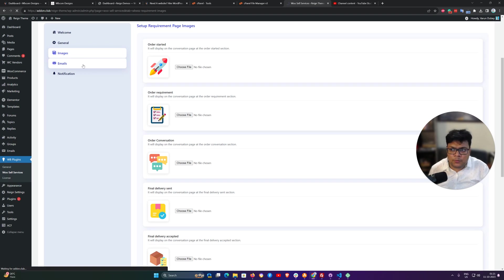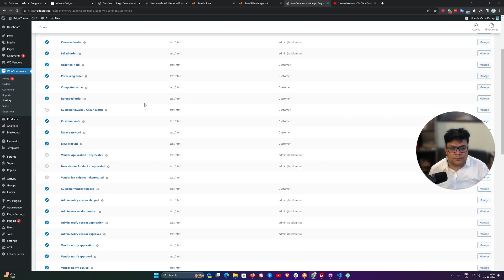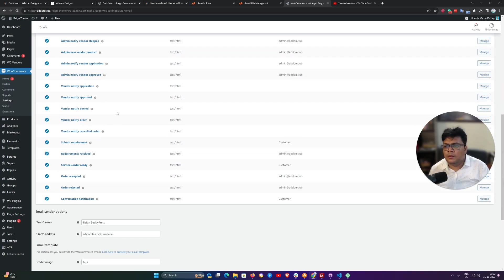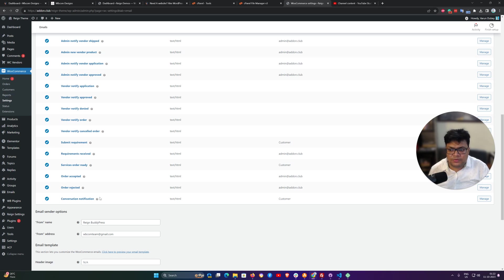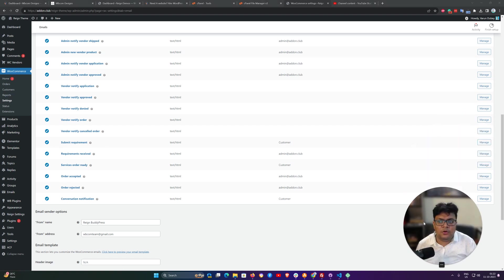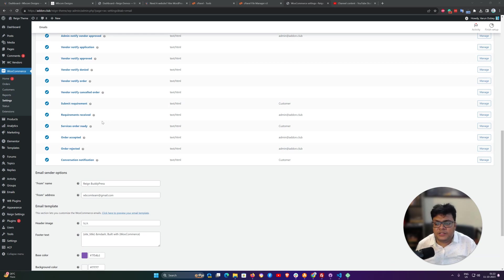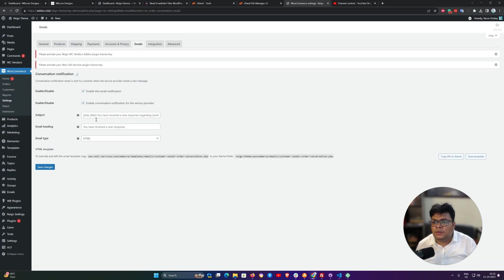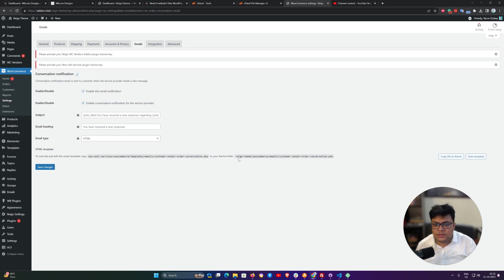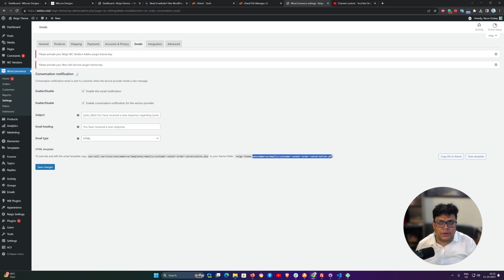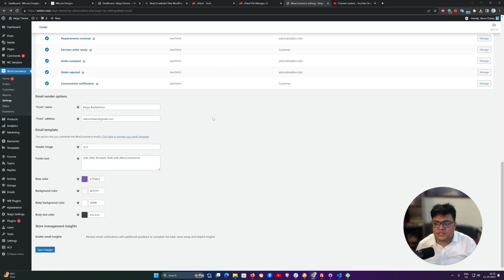For the email point of view, we have injected all the emails inside this WooCommerce section. Conversation notification, service order ready, requirement received, submit requirement. You can override these templates in your child theme to make any content changes there. For that conversation email, this is the template file what you are getting inside the WooCommerce and services, WooSell services template page. If you have to override, you can override inside the child theme at the following path. We are following the standard approach for registering all these emails and you can change them from here.